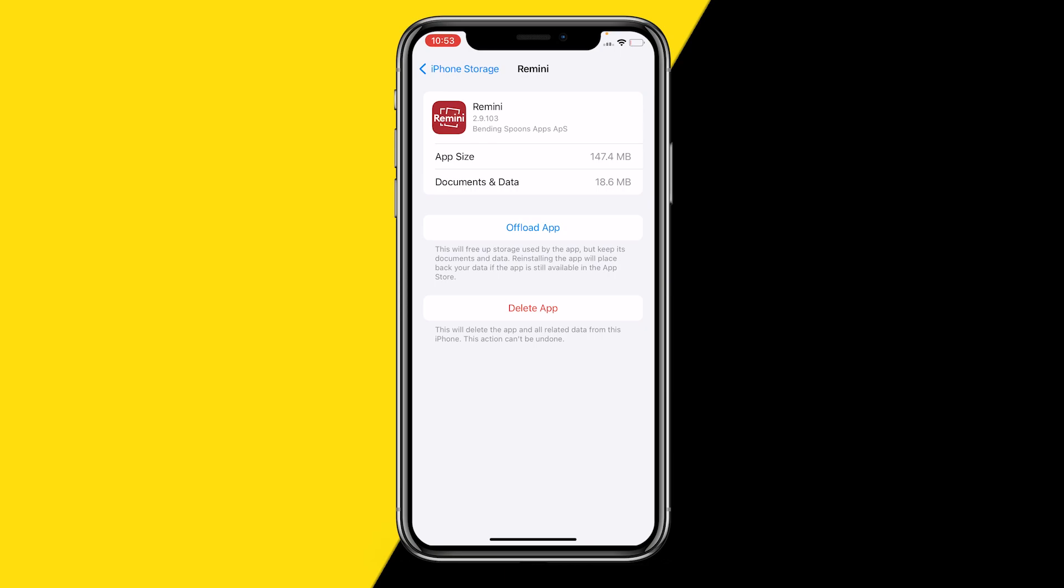From there you can simply reinstall it. The best part is that if you use this method to clear your cache for the Remini app, it will not delete any of your projects. It's basically just a hard reset, which is a really easy way to fix that error.